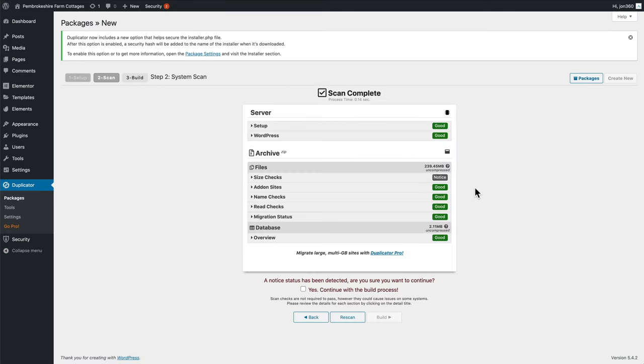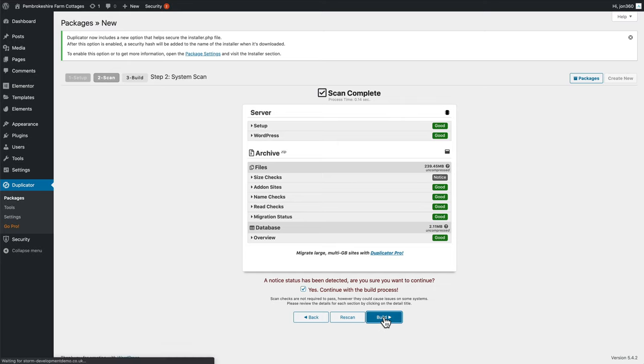And what it's going to do now is just check that you've got enough resources to build the file. So I tick the checkbox here. Do you want to continue to build process? Yes. I press build.